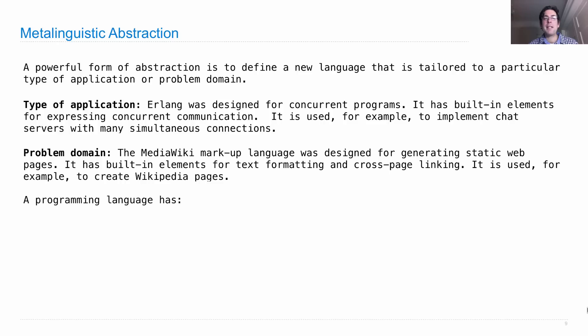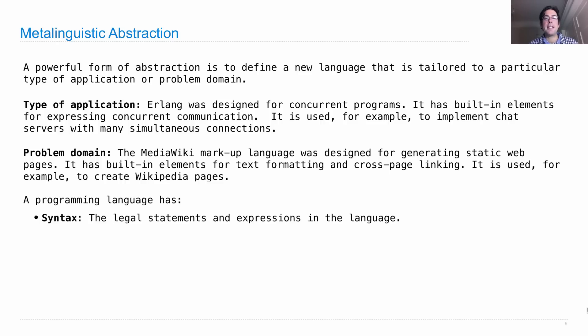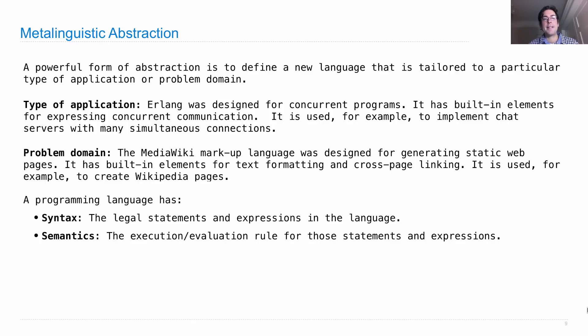So a programming language has two elements. One is the syntax. So this tells us the legal statements and expressions in the language, what the text of the source code looks like.